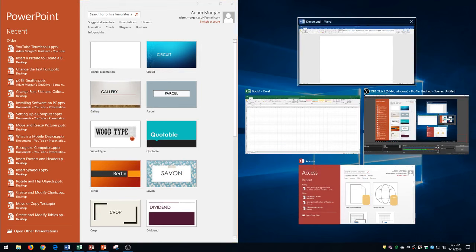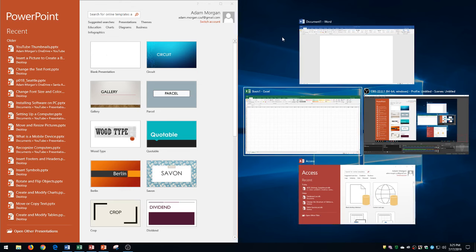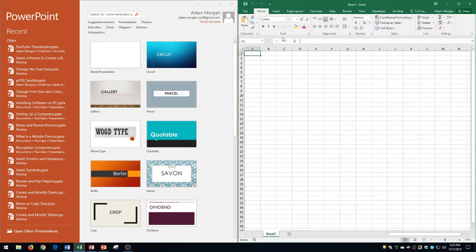I could actually use the arrow keys here to kind of choose the different applications that I'm interested in. Let's say I want Excel to be on that right side, I get to Excel, you could see with the white border, I press Enter and it's going to pop up with Excel on the right side.